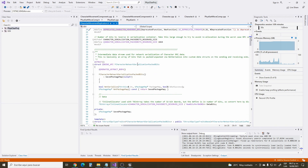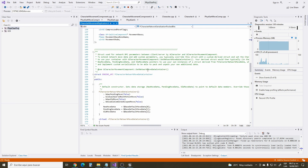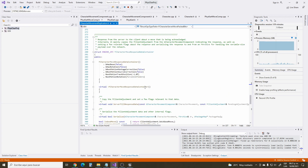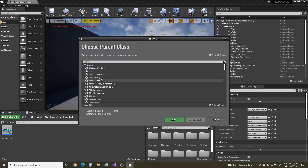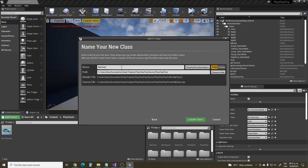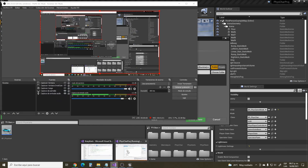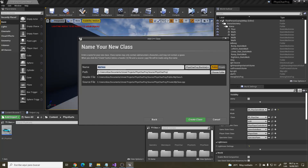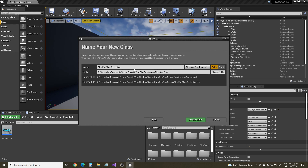The class we want is CharacterMovementReplication. It's an empty class, so we can utilize None as the parent. Select None, rename this class as FizzCartMoveReplication — that is the CharacterMovementReplication equivalent for your FizzCard. Remember to choose the public folder and create the class.